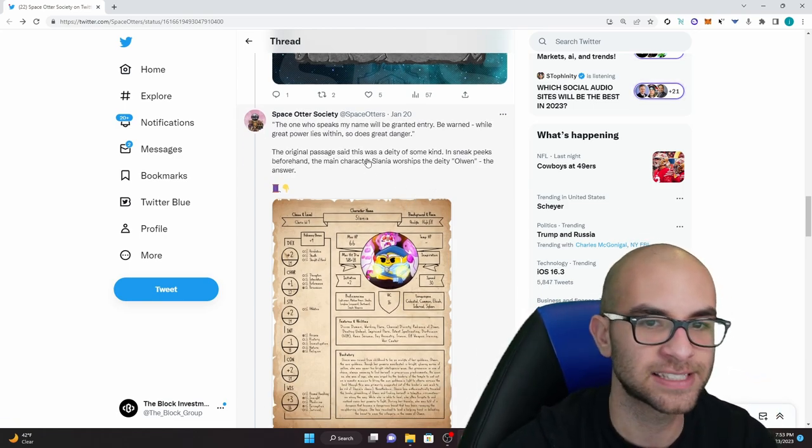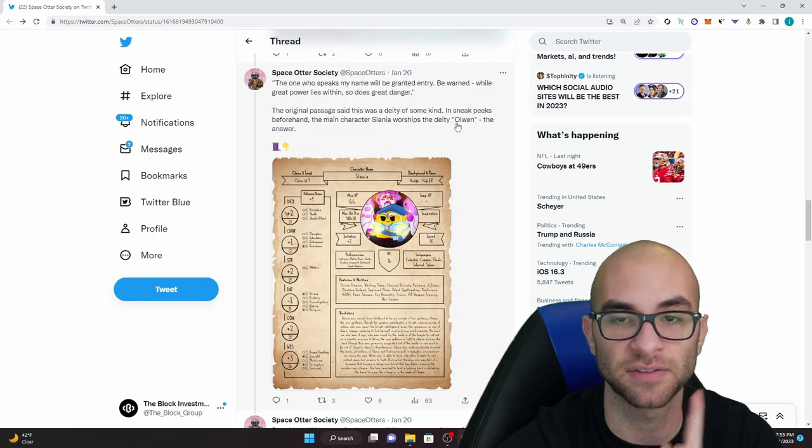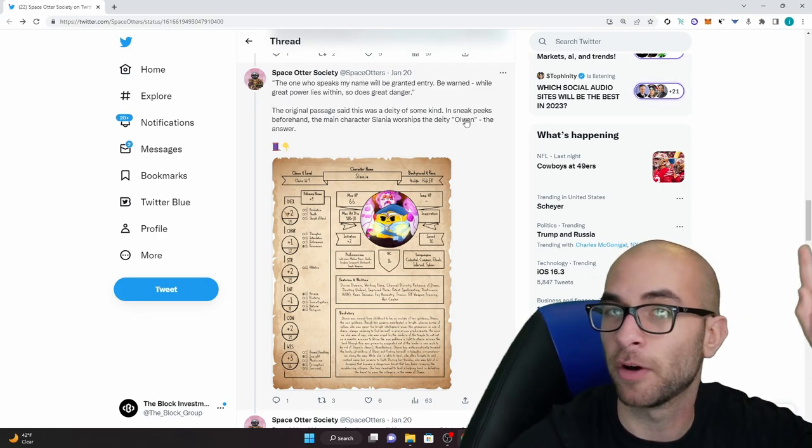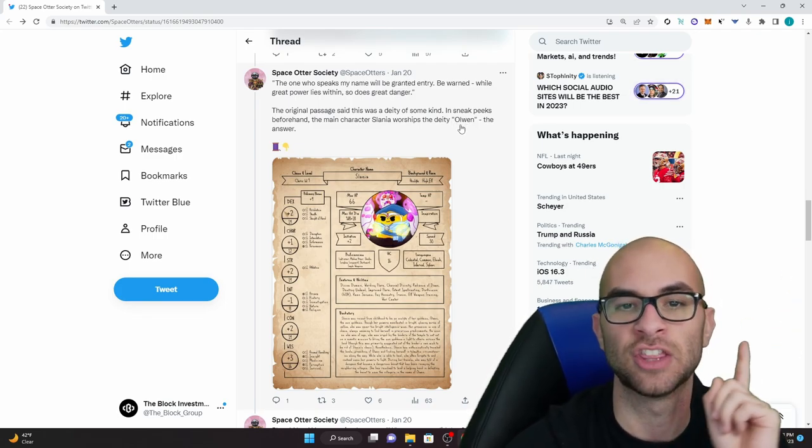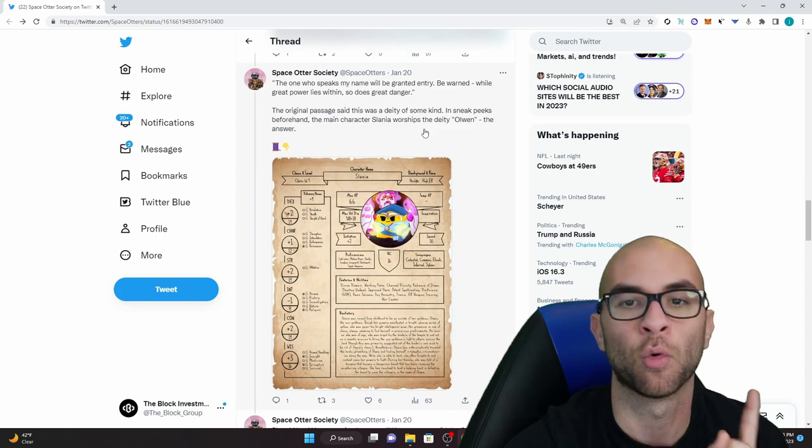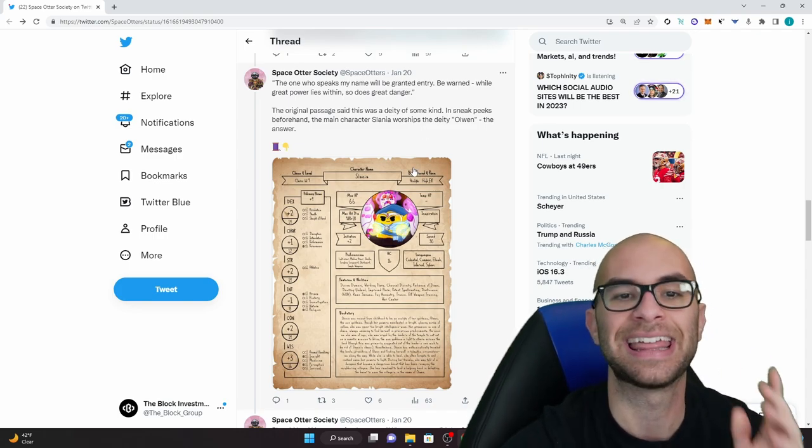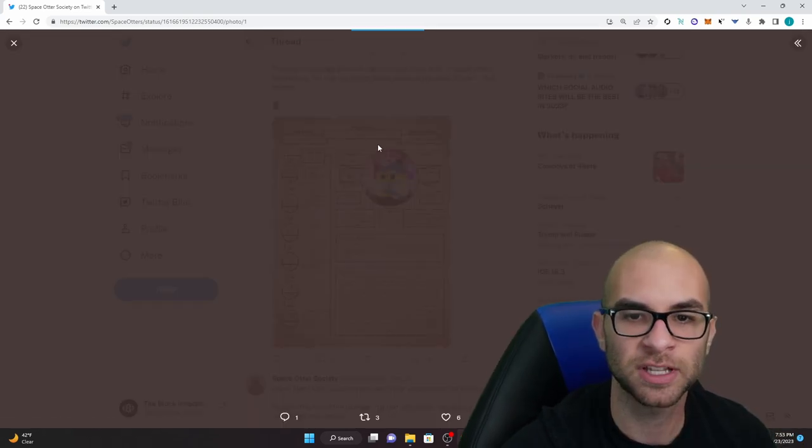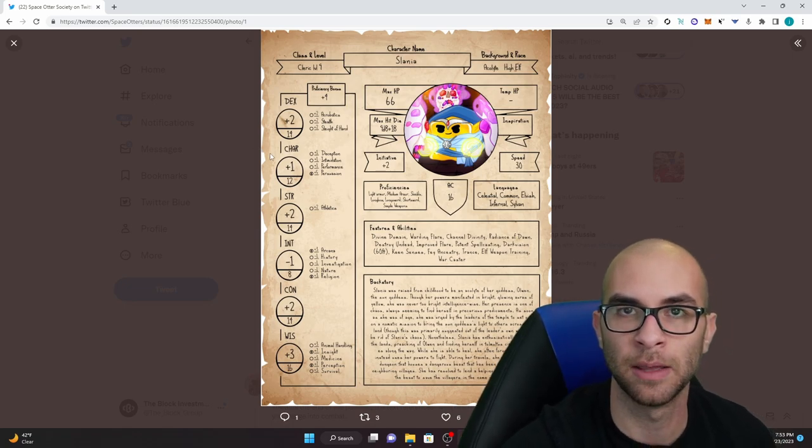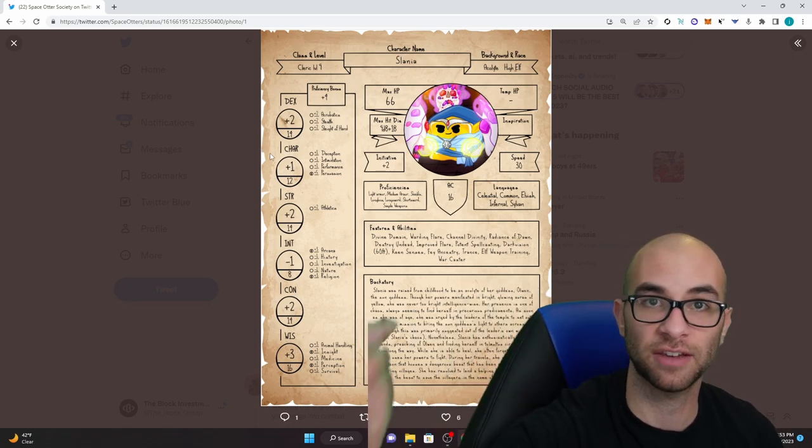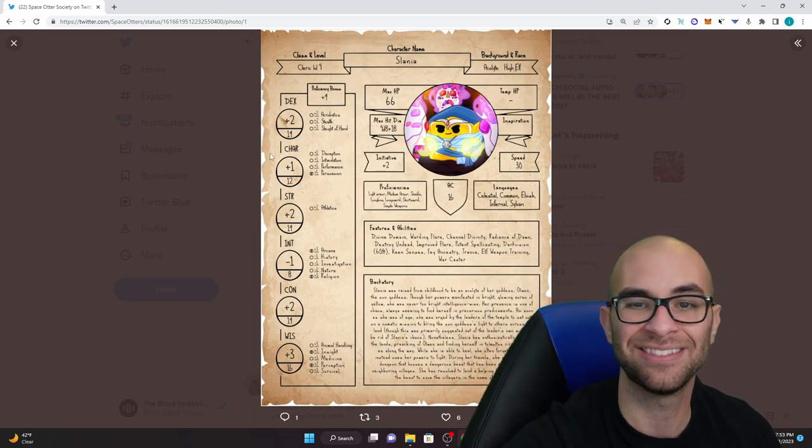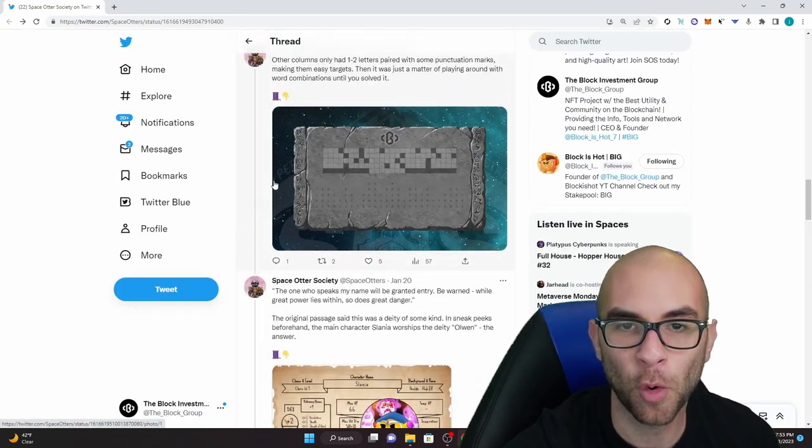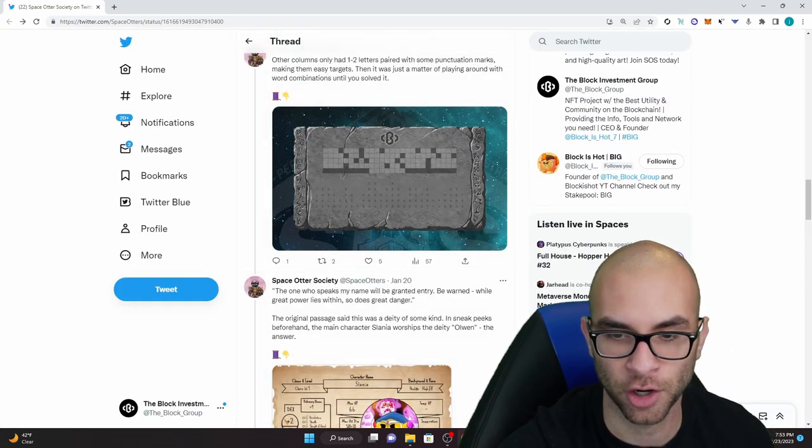The original passage said that this was a deity of some kind and sneak peeks beforehand the main character Selania worships the deity Olin. That is the answer. And this was a background sheet that I provided him for the hero cube that we were giving away in this adventure. So really cool to have to solve this whole entire puzzle.